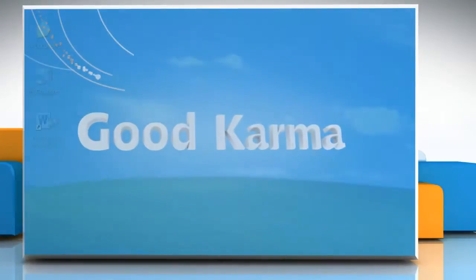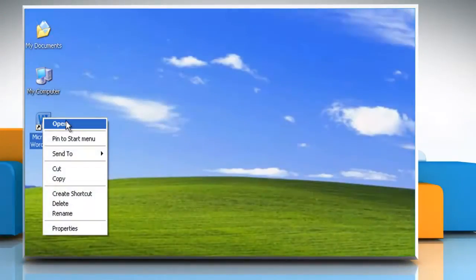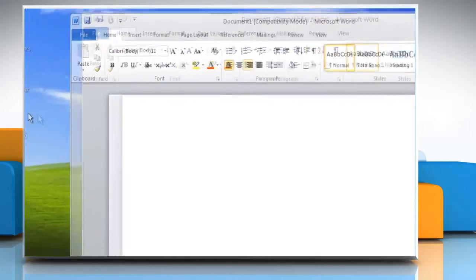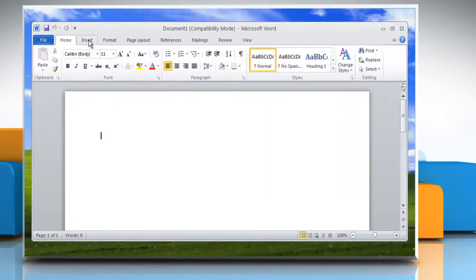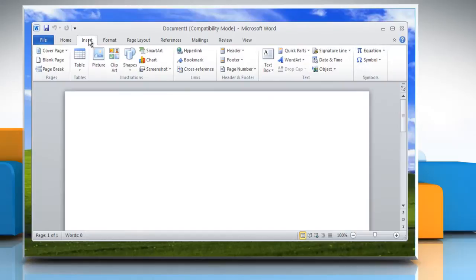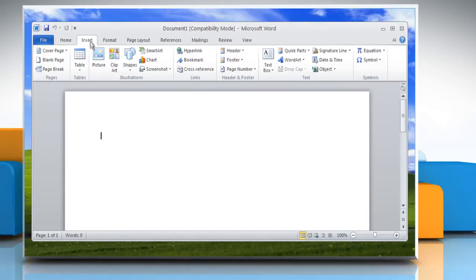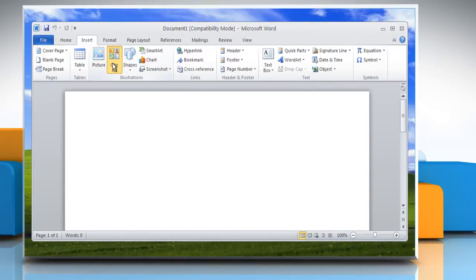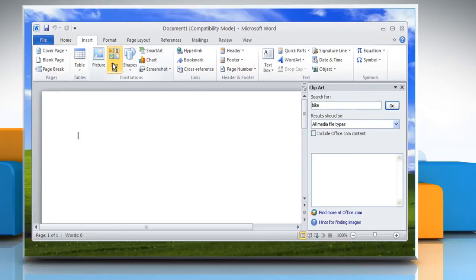Follow me. Open Microsoft Word. On the Insert tab in the Illustrations group, click Clipart. In the Clipart task pane,